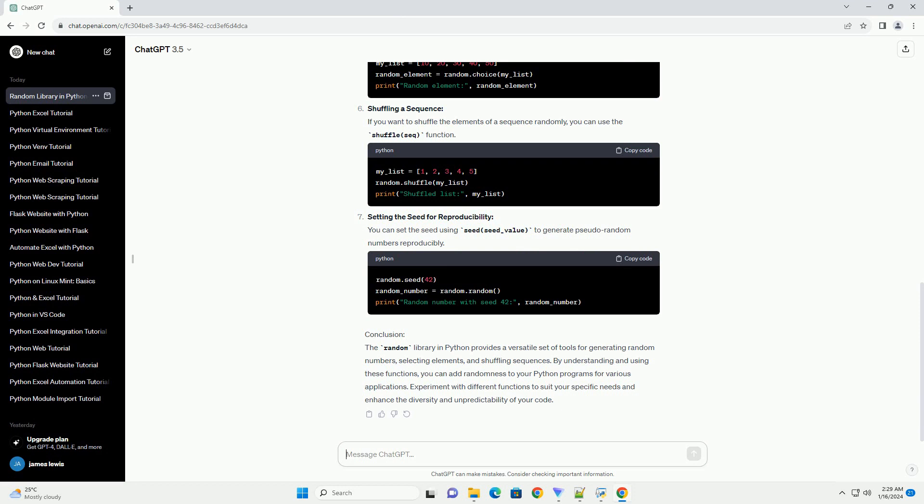Shuffling a Sequence: If you want to shuffle the elements of a sequence randomly, you can use the shuffle(Seq) function.